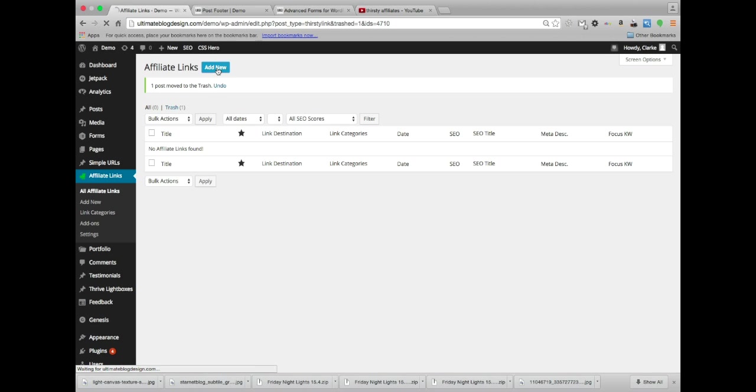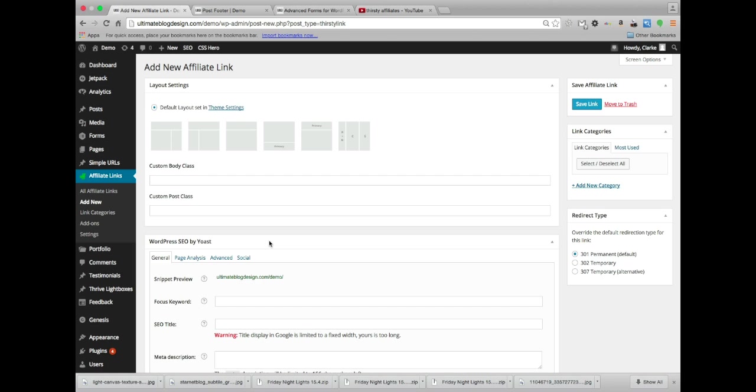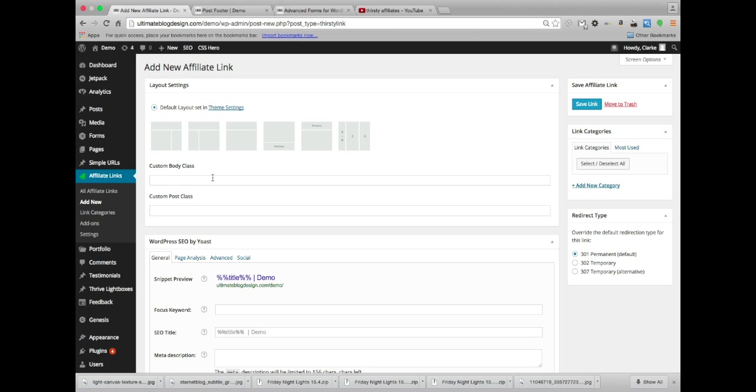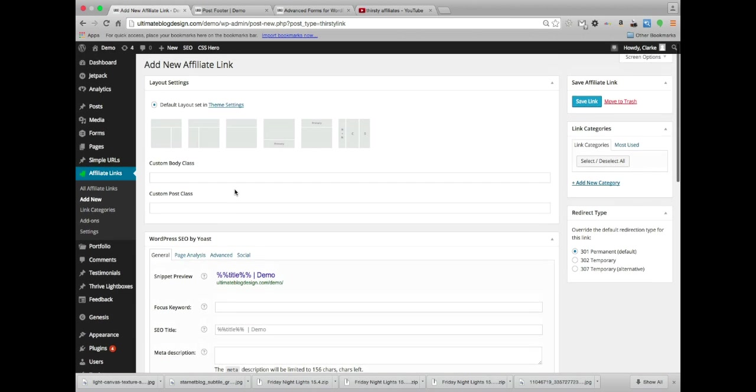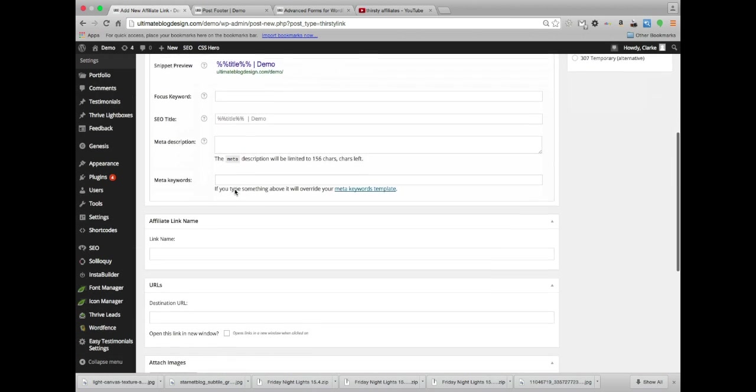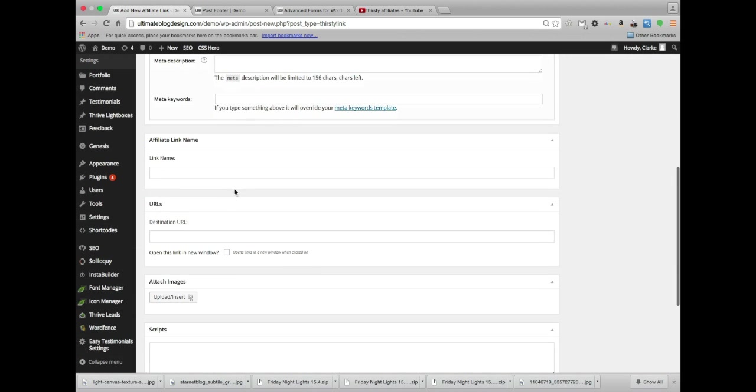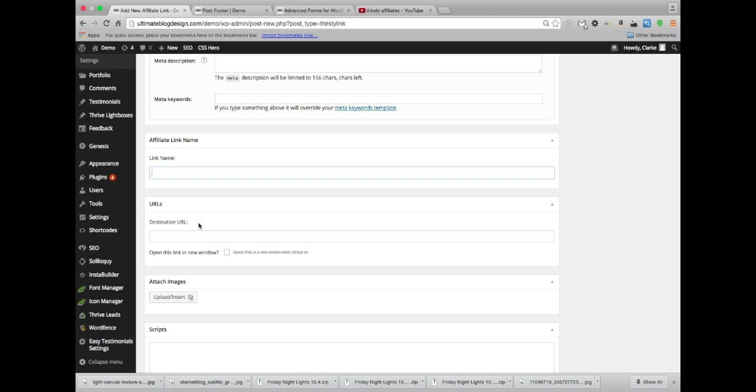So I'm going to add a brand new link to affiliate links. We're right here in the affiliate links manager where you can see all your links, and then I am going to head on down here to the link name. Now this will actually show up in the link so be careful what you call this. So I'm going to call this WordPress.